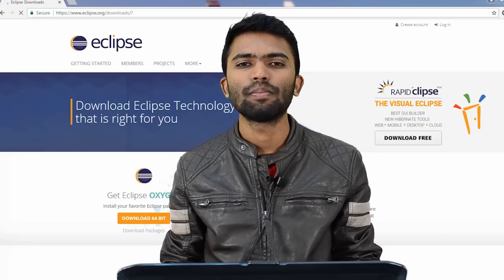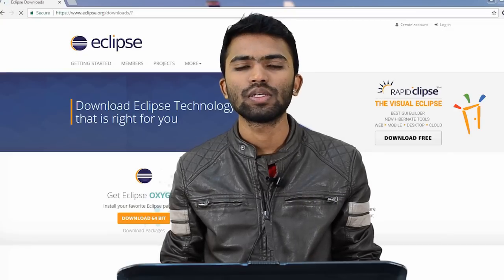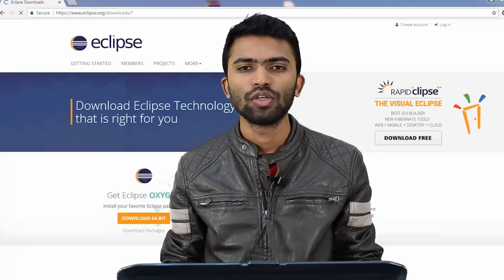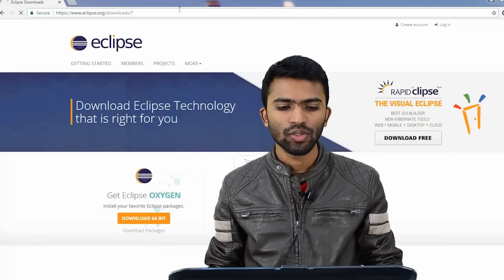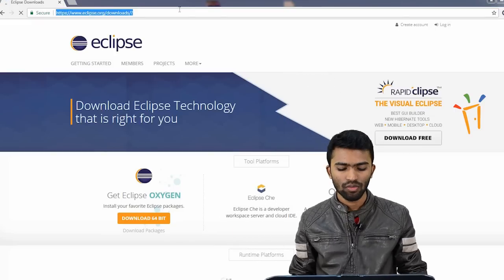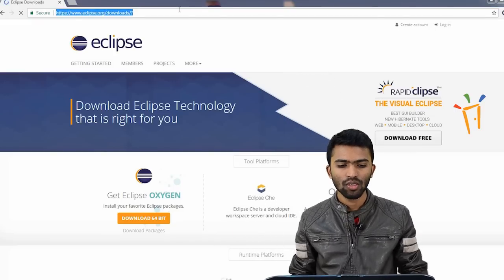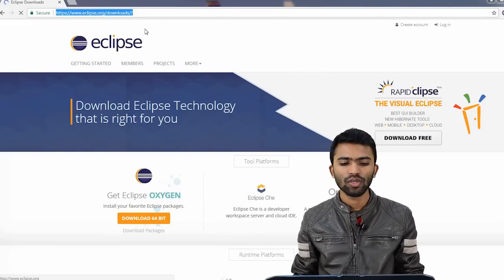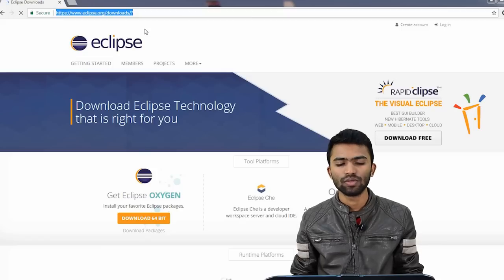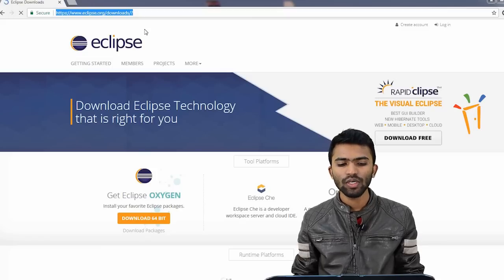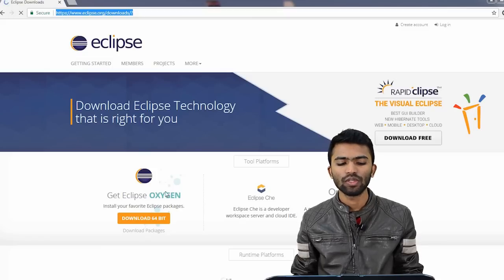So let us understand the basic functionalities of Eclipse. Where do you download Eclipse? In the below screen in my browser, you can see eclipse.org/downloads. So here is where we download Eclipse.